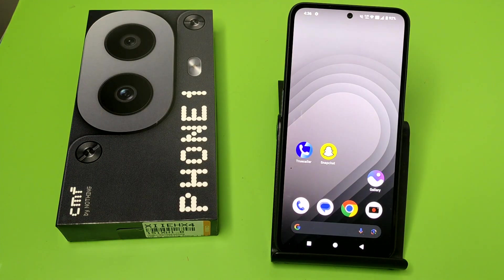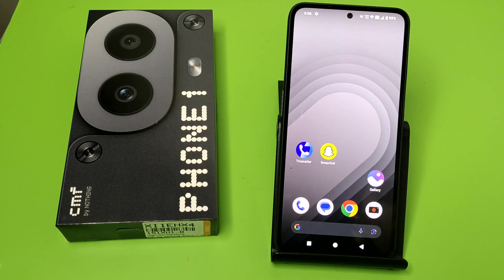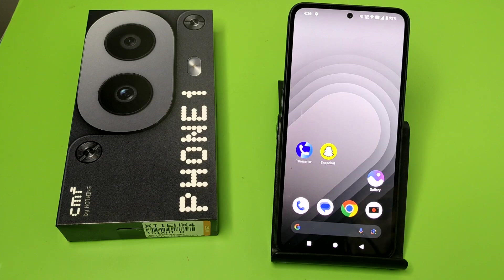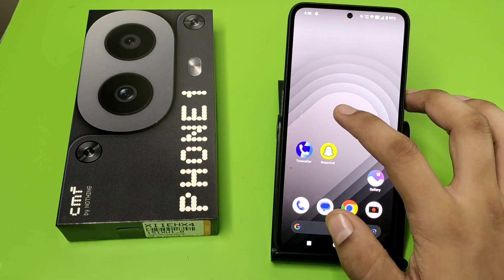Hello friends, welcome to our YouTube channel. In this video, I'm going to tell you about how you can hide your Snapchat app in your Nothing CMF Phone 1. Before watching this video, if you have not subscribed to our YouTube channel, then subscribe to it and like our video. So let's start.